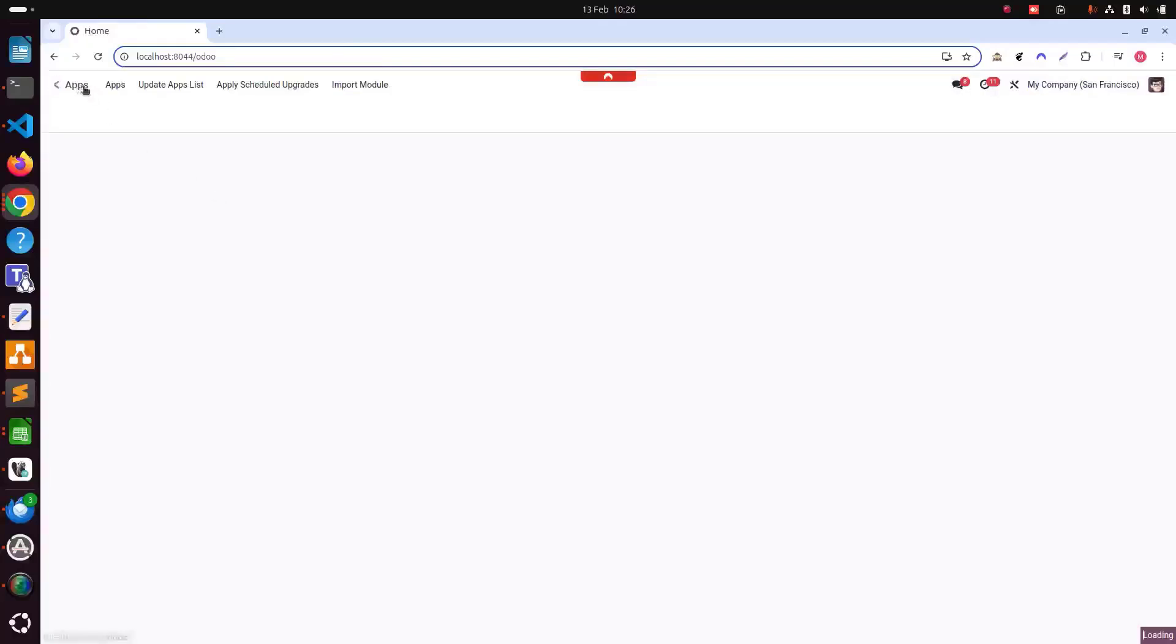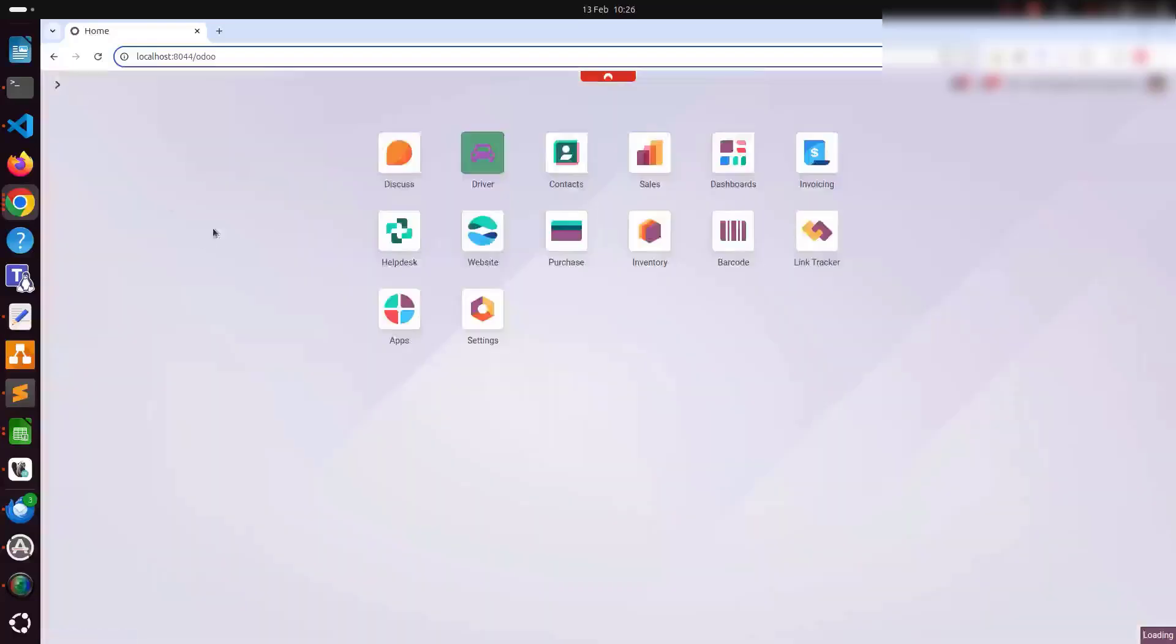It will take some time and after that I will show you once it will be installed.